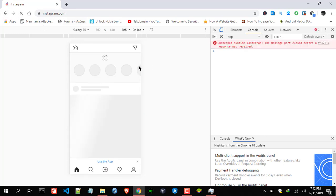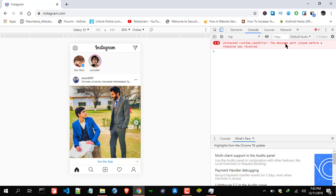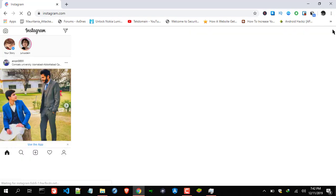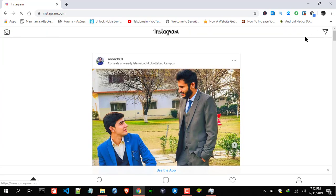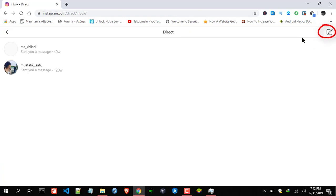Now once you have done this, all you need is to refresh the page and you will see this new option — as you can see over here. Now you can just cancel out this menu, and here we go — the DM option. Just click on it and you can send direct messages.